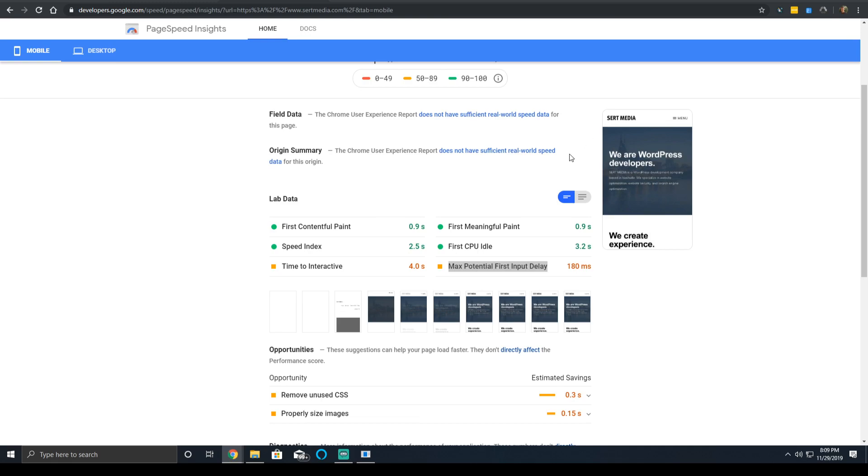The Max Potential First Input Delay would be the max time that it could take the browser to respond to the click on that menu and then actually show the menu. For perspective, an eye blinking is about 300 to 400 milliseconds.